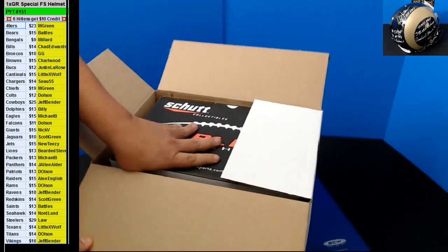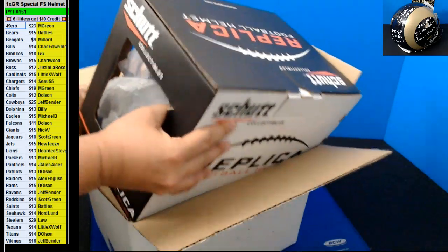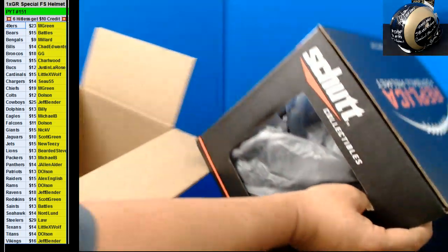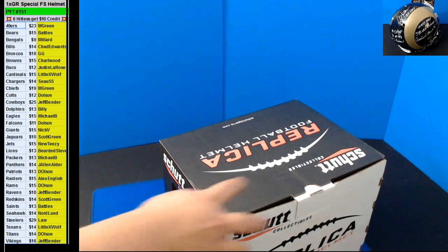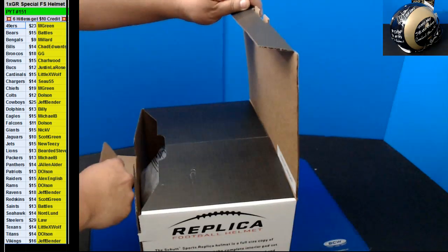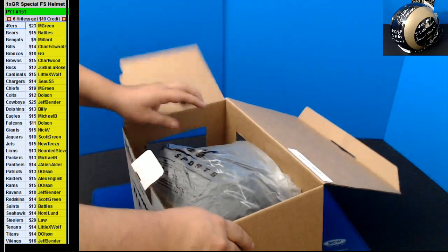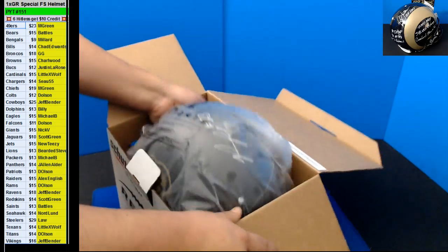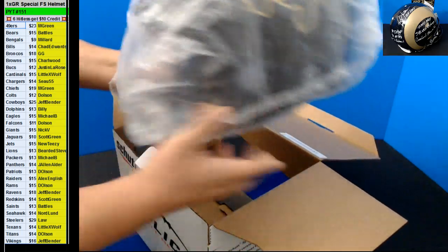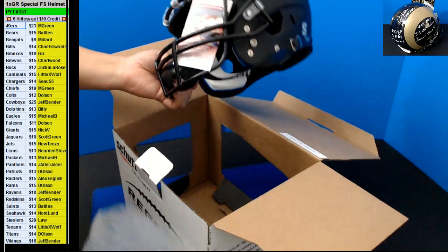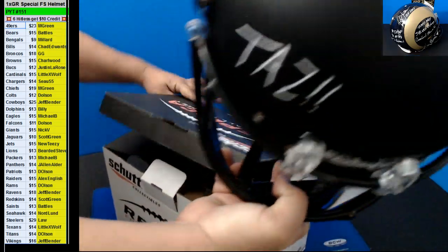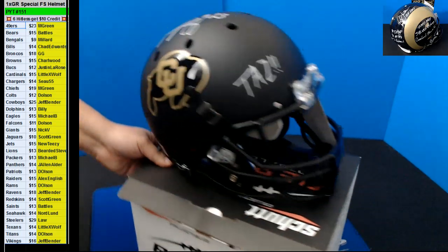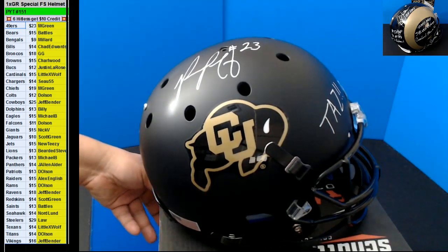Alright, so we got a Schroetz. We'll see what this is going to be. It's going to be a Philip Lindsay College here. For Colorado University.